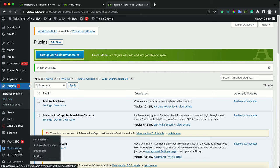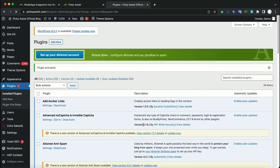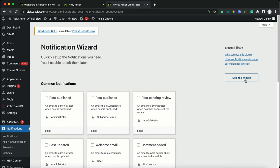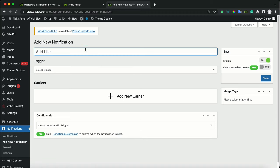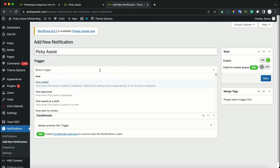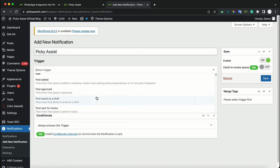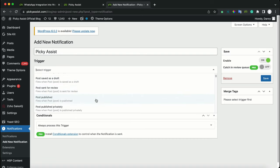On the left-hand side, you will see a new menu called Notifications. Click on Notifications. You can skip the wizard by clicking here. Now click Add New Notification. You can give it any name — for example, Picky Assist. Now select the trigger. Based on your requirements, you can select different triggers. We want to send a message whenever a new post is published, so select Post Published.